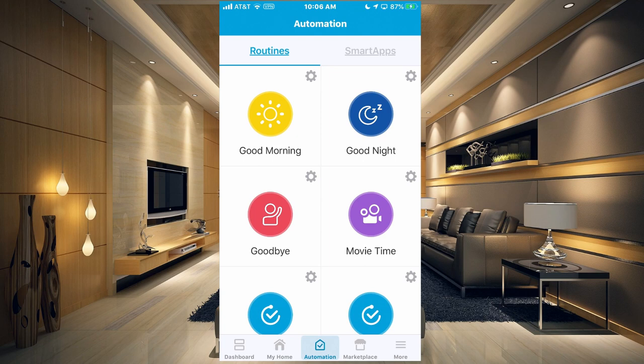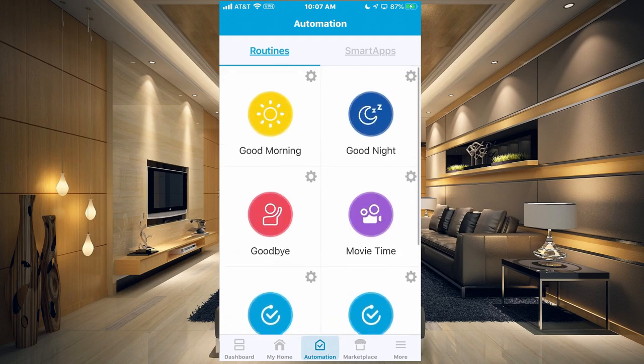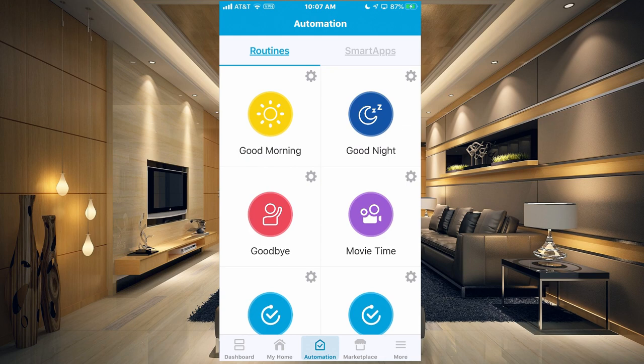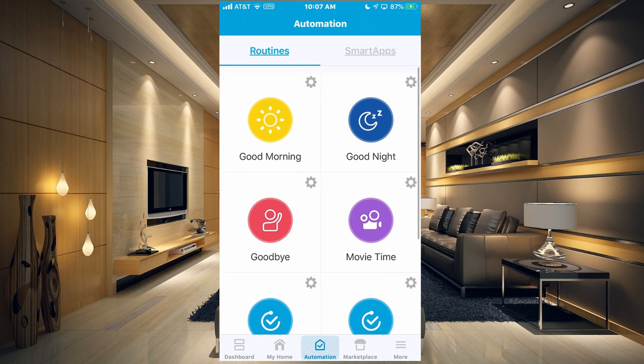What we're going to do in this video is basically just go over some of the routines I have set up that are going to use my presence to execute the routines. So I'm in the SmartThings Classic app and basically you're going to have probably three automations in here at least. So I have the good morning, the good night, and the goodbye.